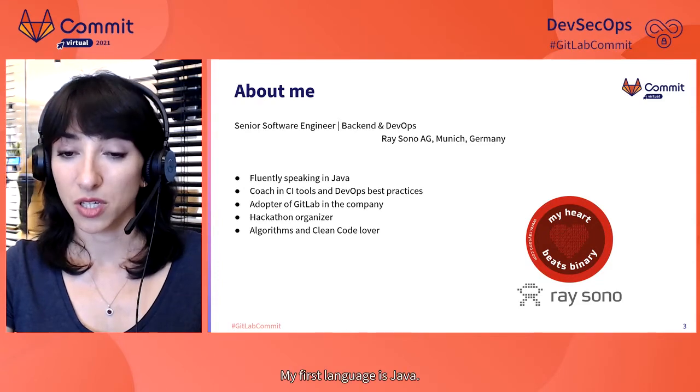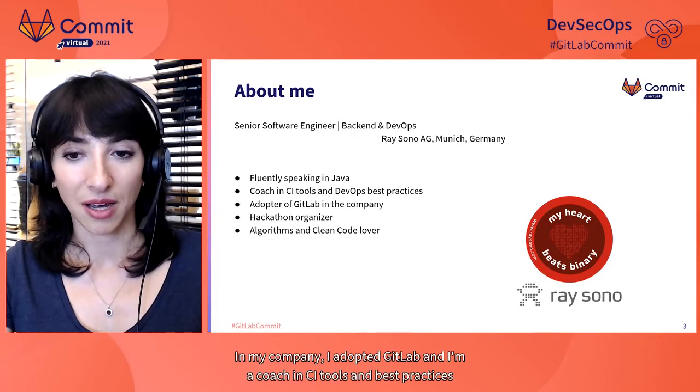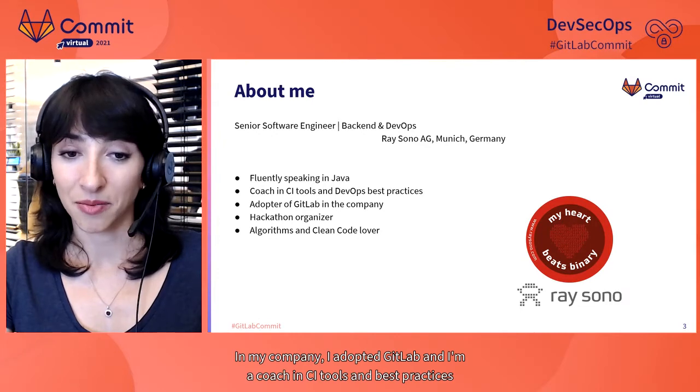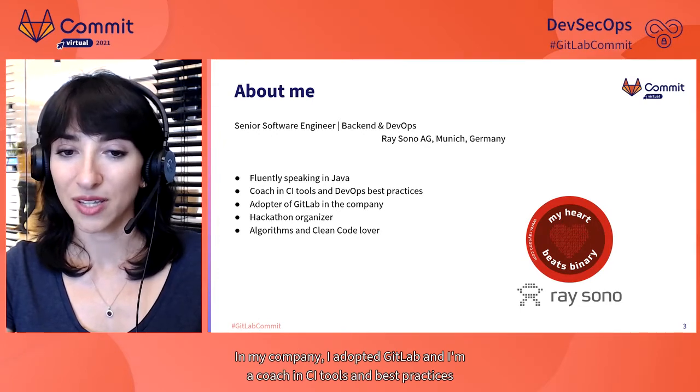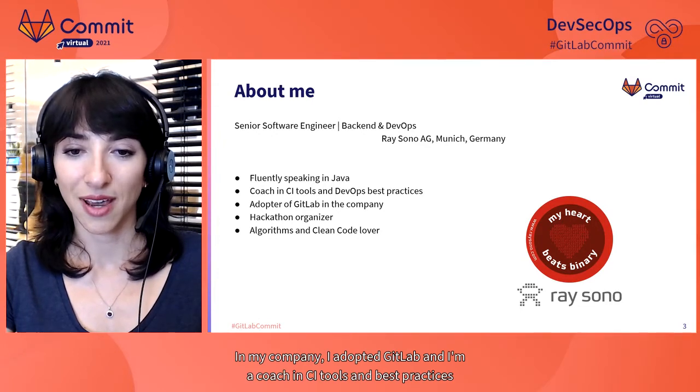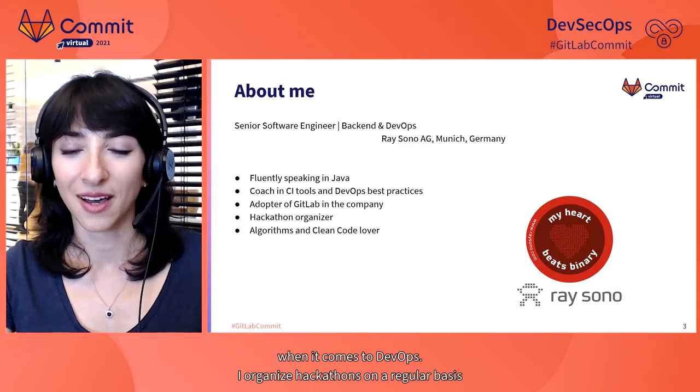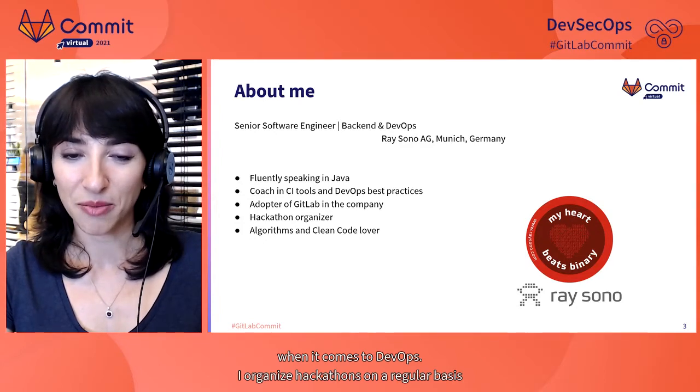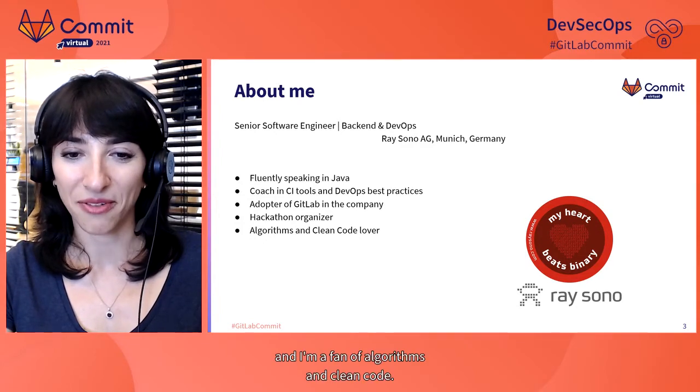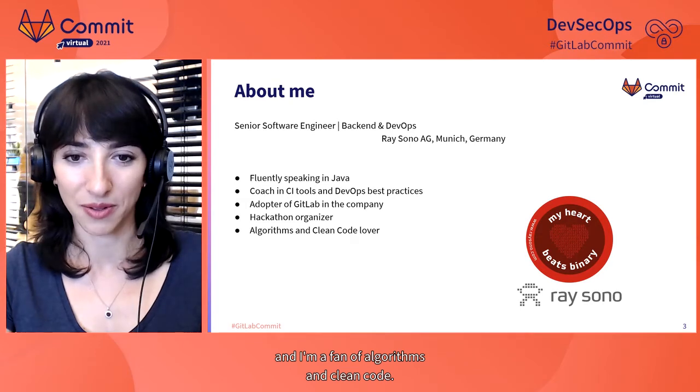My first language is Java. In my company, I adopted GitLab and I'm a coach in CI tools and best practices when it comes to DevOps. I organize hackathons on a regular basis, and I'm a fan of algorithms and clean code.